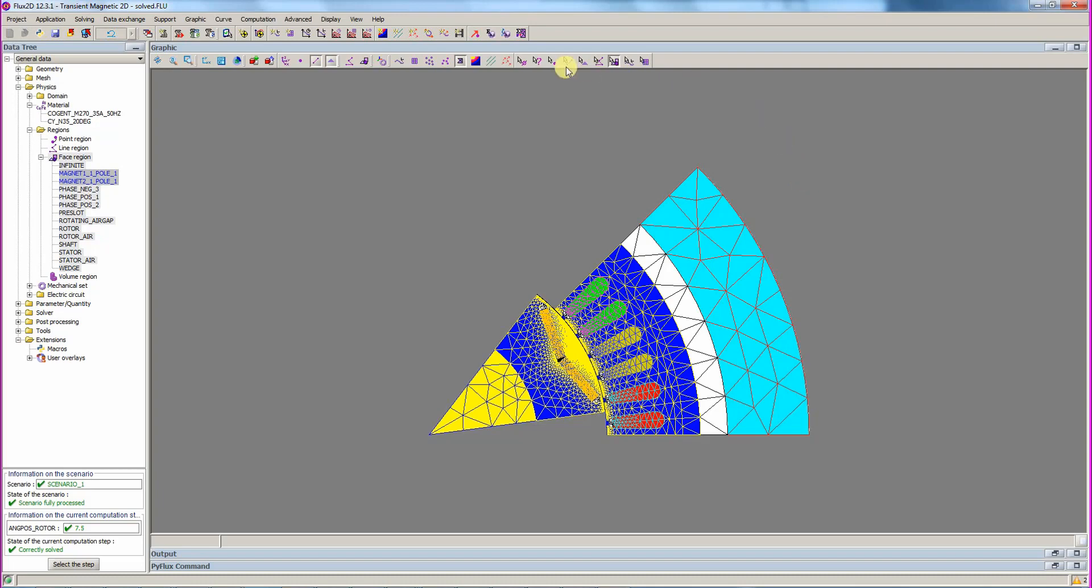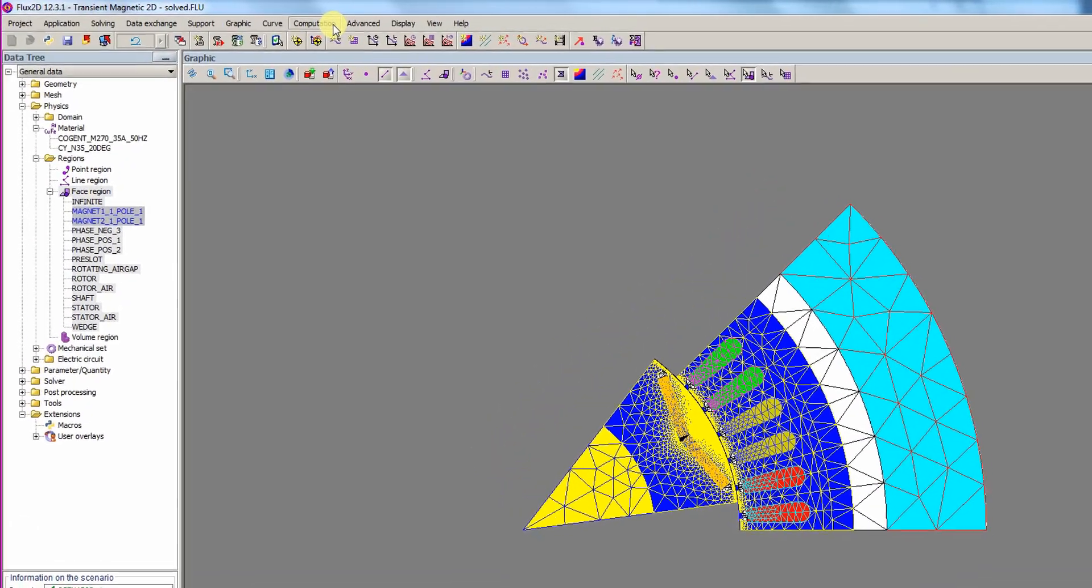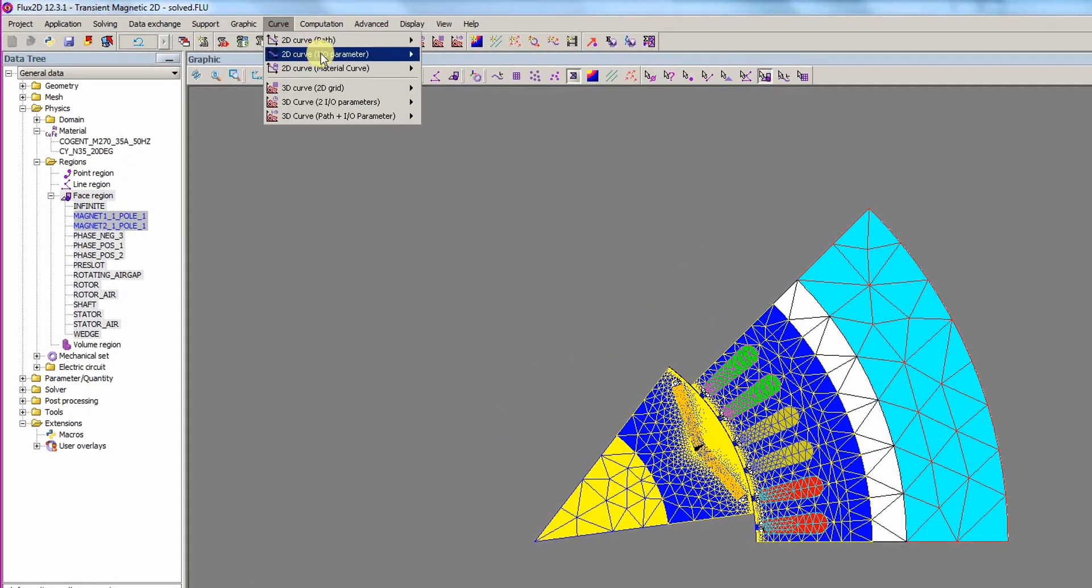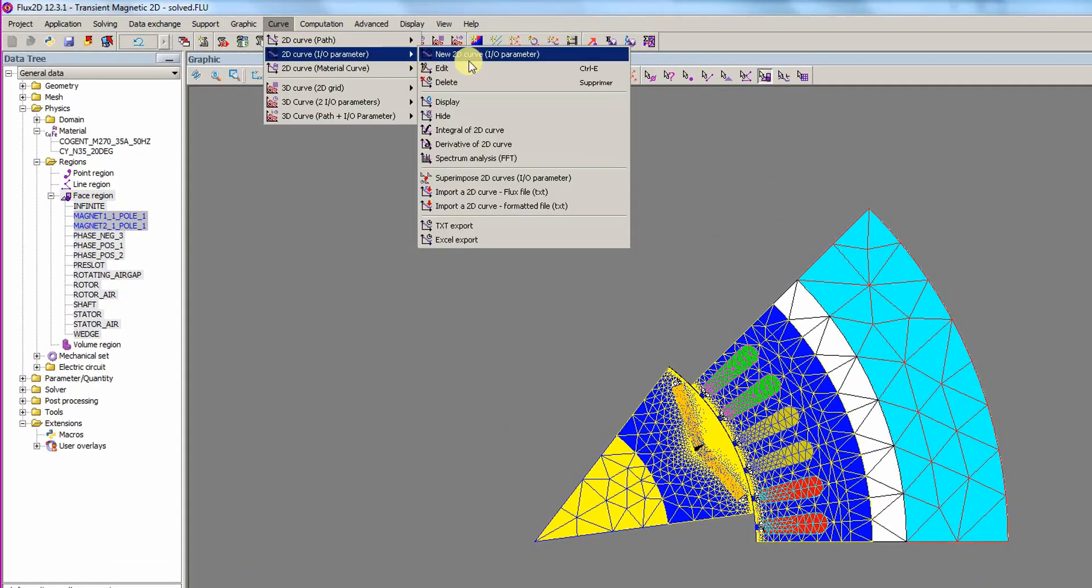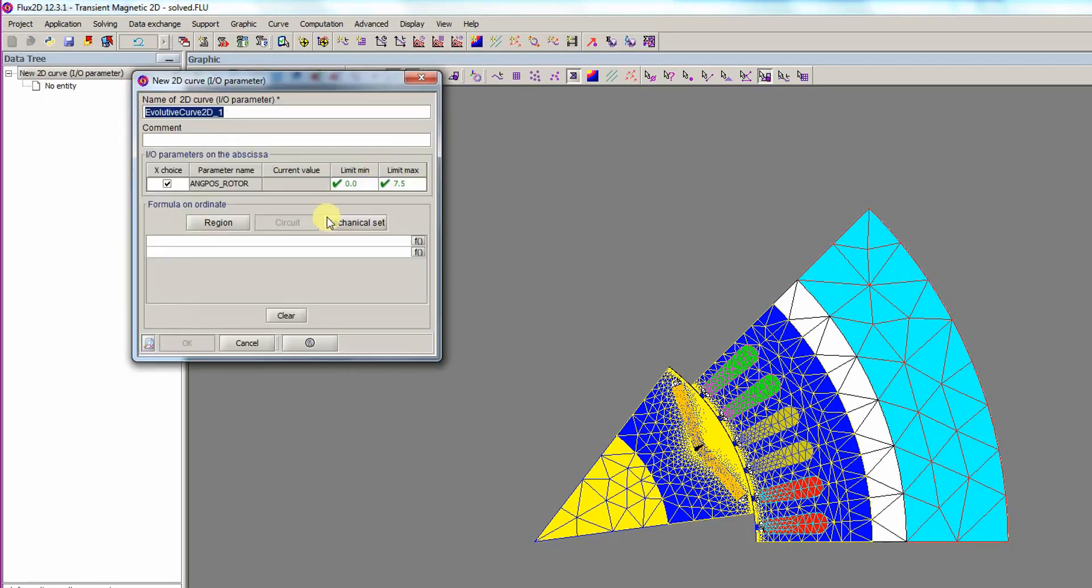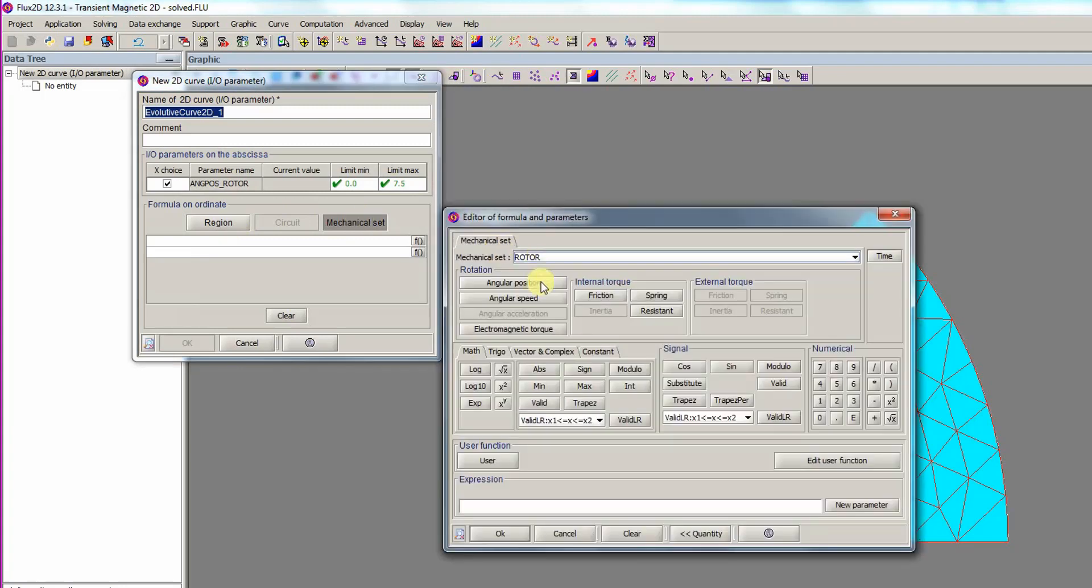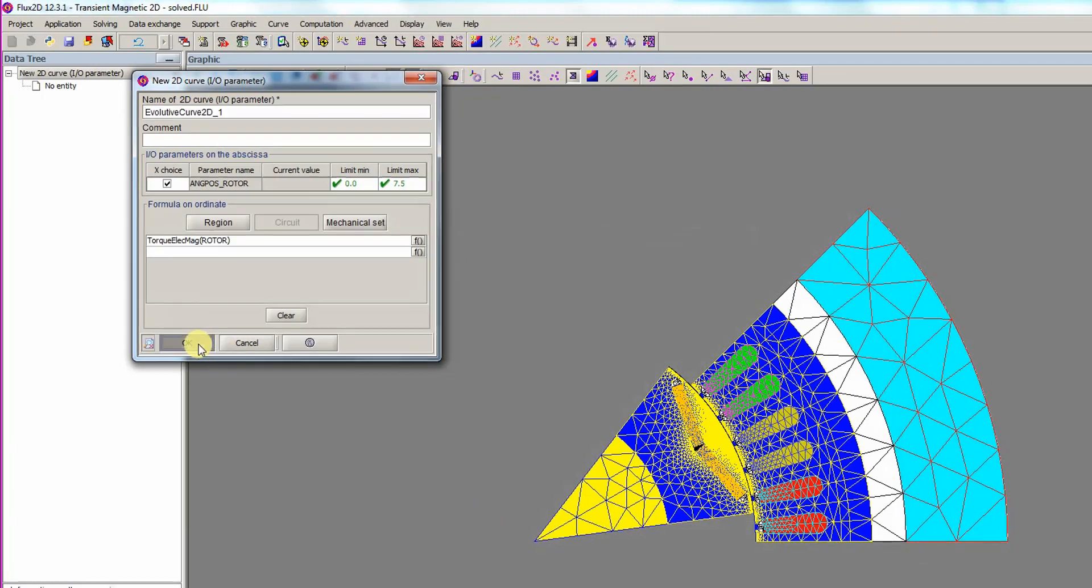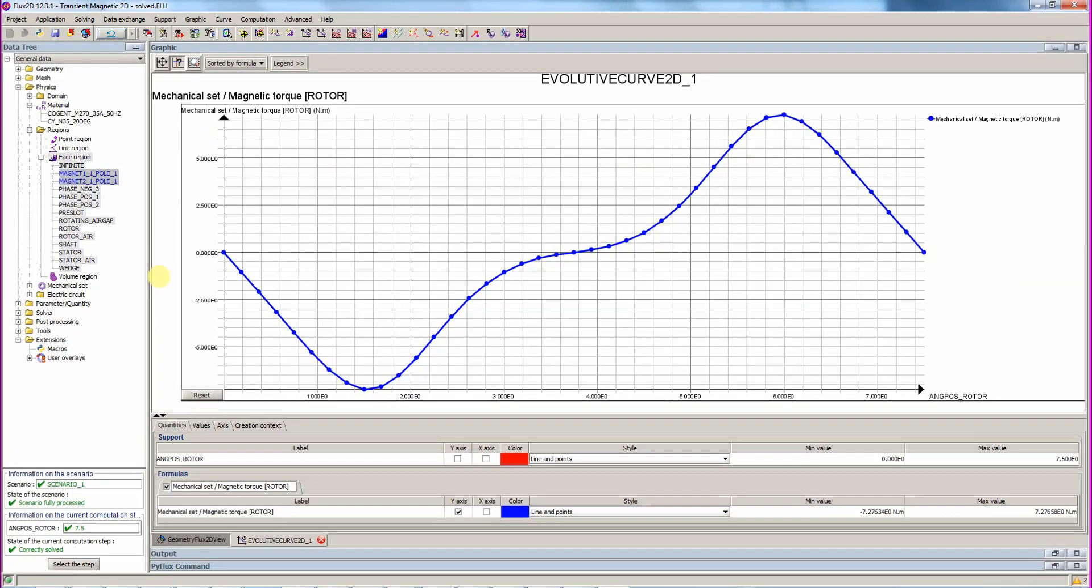Once the solver is complete, for this example about 2 minutes, the curve menu is opened and a 2D curve is created. The curve can be created from the region or a mechanical set. In this demonstration, the mechanical set will be used and the electromagnetic torque button is clicked. The dialogs are closed and the curve of the cogging torque appears on the screen.